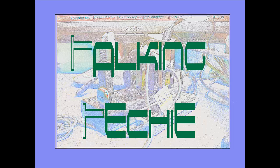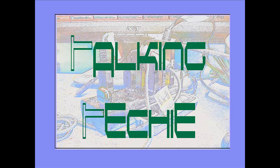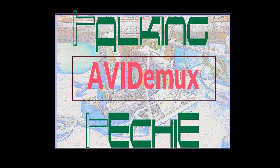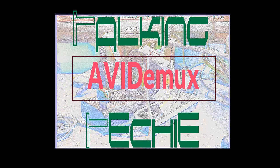Hello and welcome to another in the series, Consumer Reviews by Nancy Conrad. Today's issue of Talking Techie is about AV-DEMUX, which is a free video editor designed for simple cutting, filtering, and encoding.